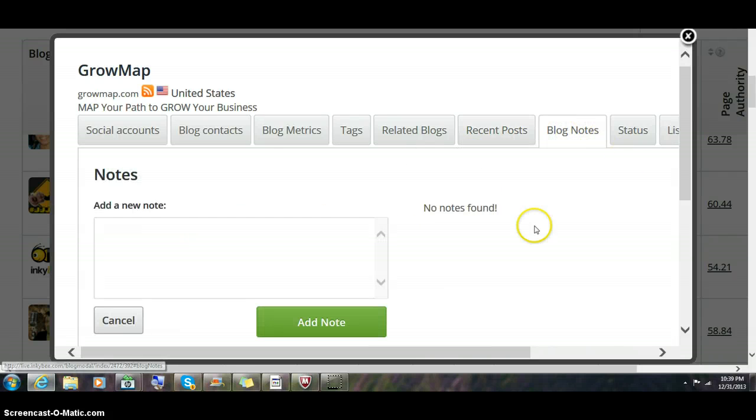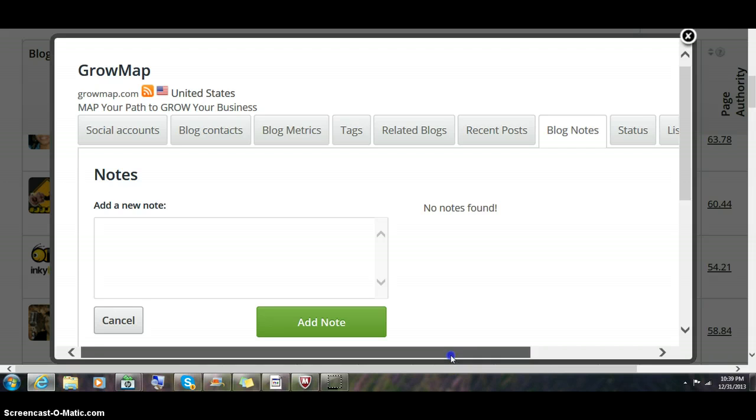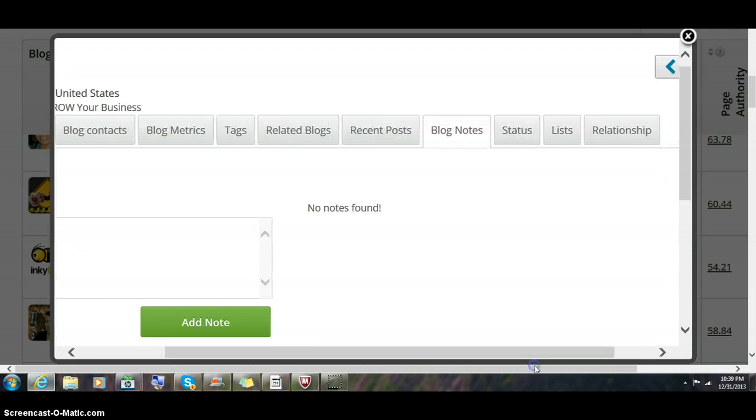You can make notes. This is most useful when you couple it with the relationship tab.